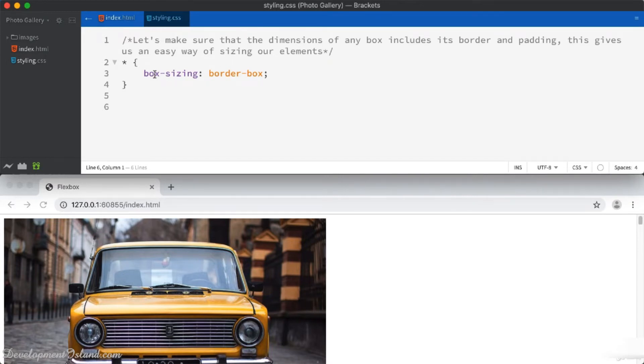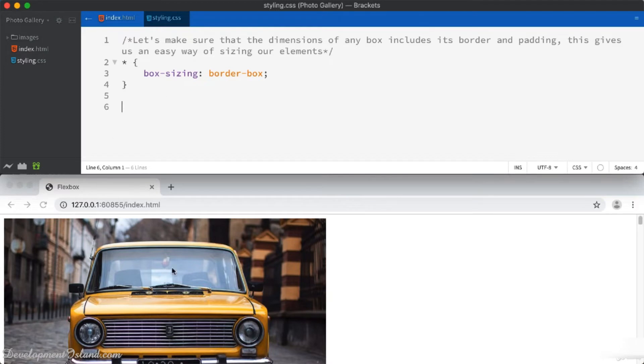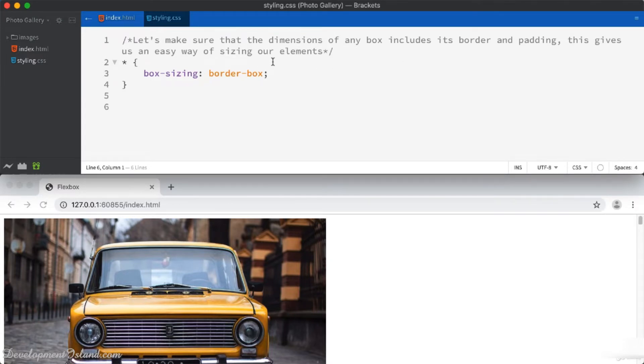To start, I added the box-sizing property set to border-box to make sure that all elements inside our web page account for their border and padding when it comes to setting their dimensions. This helps to make setting your dimensions easy and clear.